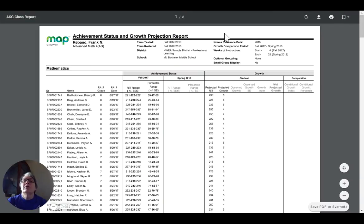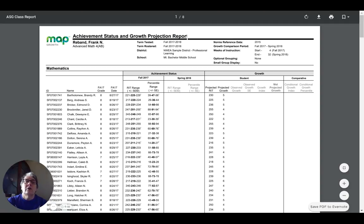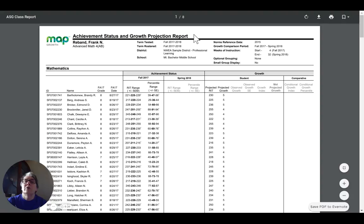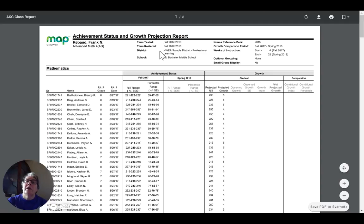We're looking today at the Achievement Status and Growth Projection Report. If you watched the last video, you'll know that this is part of the Achievement Status and Growth Report section in the MAP reports for NWEA, and we chose to look at the Projection Report as a PDF file.